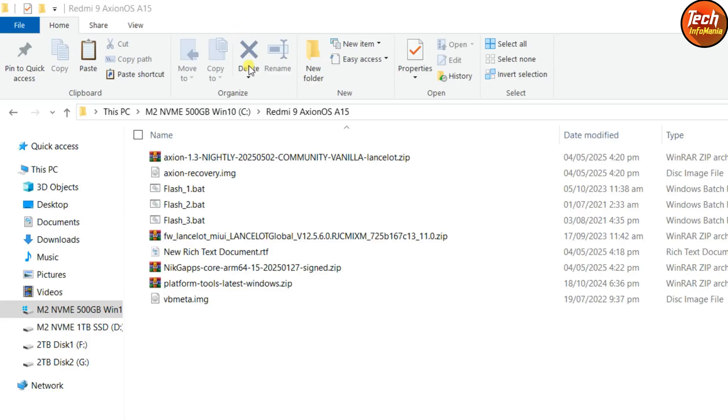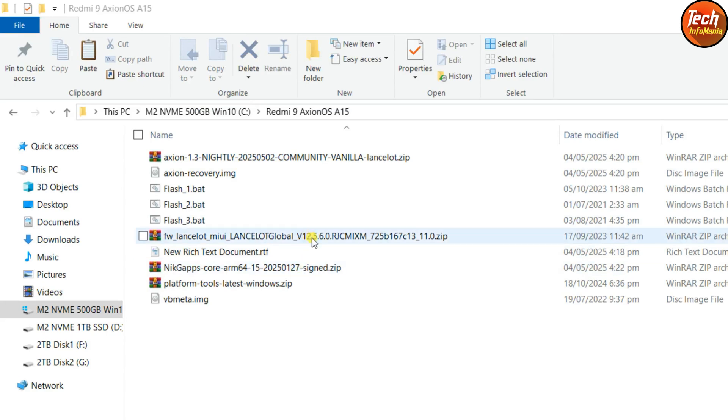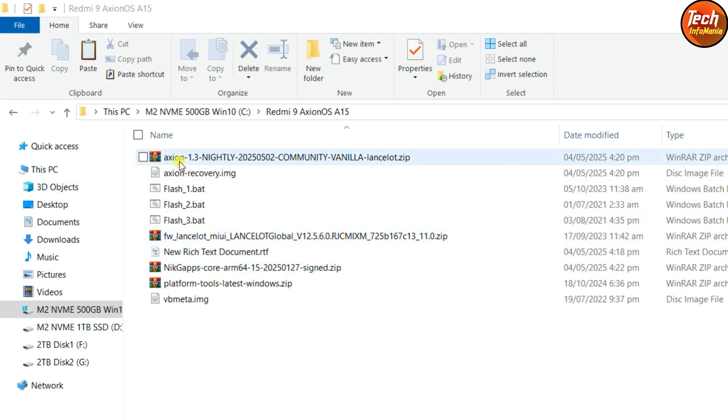These are the files that we have to download. The Axion operating system is not coming with the Google applications, so the NIC gaps will be flashed separately. The 12.5.6 firmware is required before flashing the ROM file. All the file links are provided in my video description.